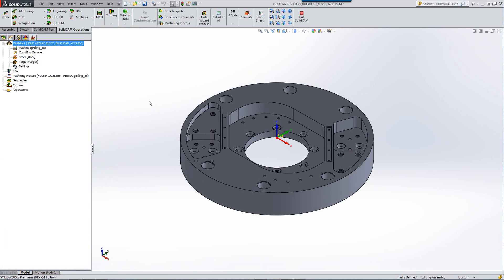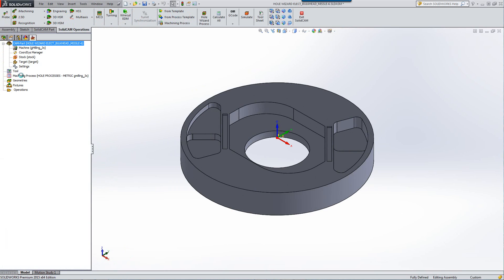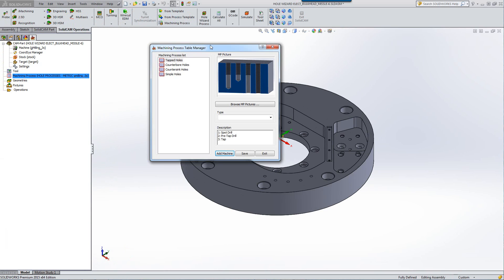We are now able to capture all of the parameters that are provided by SolidWorks inside our machining process. If I were to open up my machining process, you can see I've created a machining process here for those four types of holes. If I were to open up the tapped holes, you can see the following.